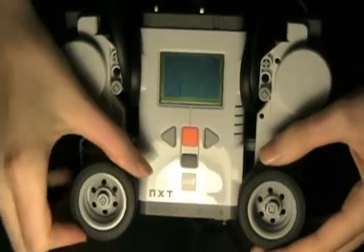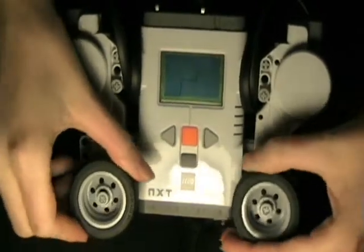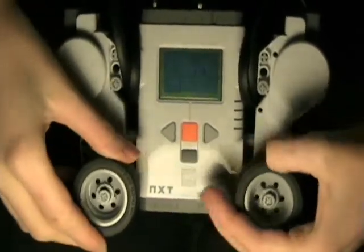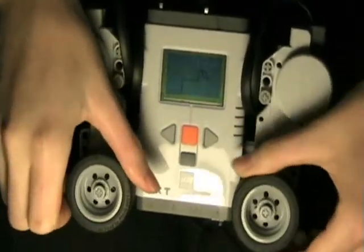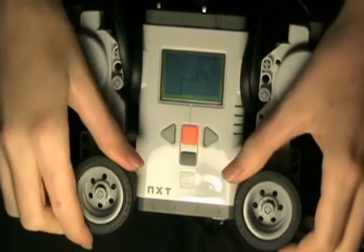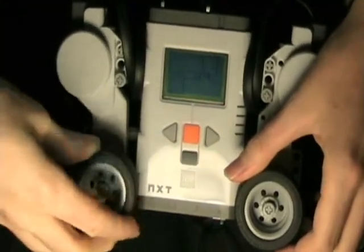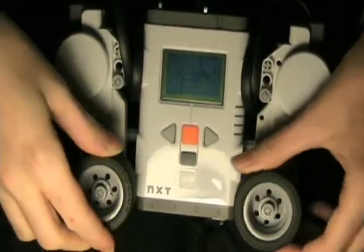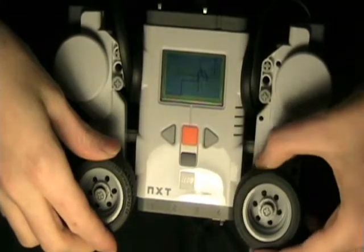Just like a real Etch-a-Sketch, this robot allows you to create drawings on its screen by rotating two knobs. The knob on the left controls the x-coordinate of your cursor. The knob on the right controls the y-coordinate.